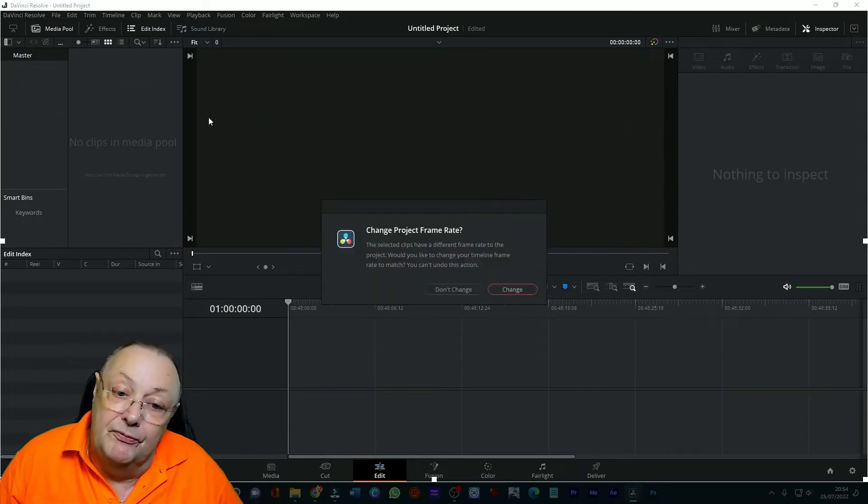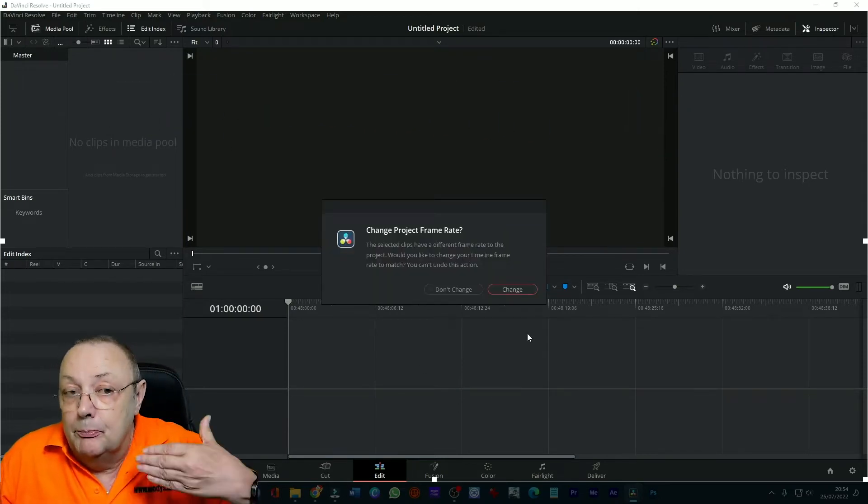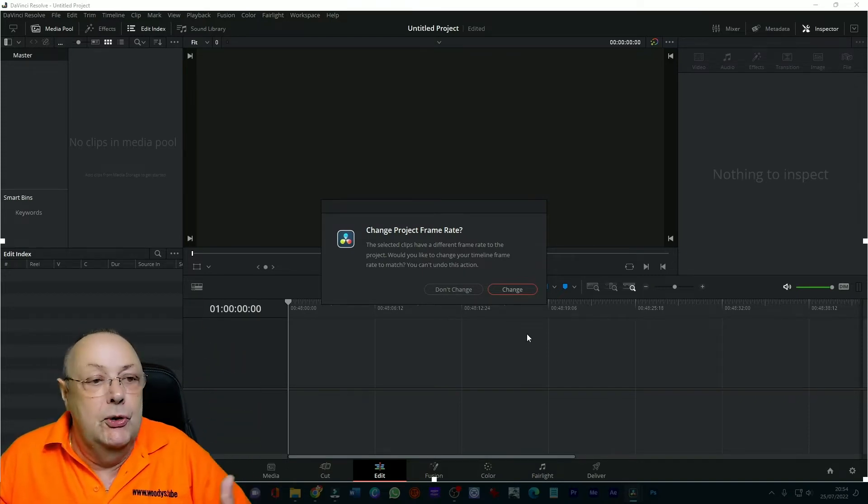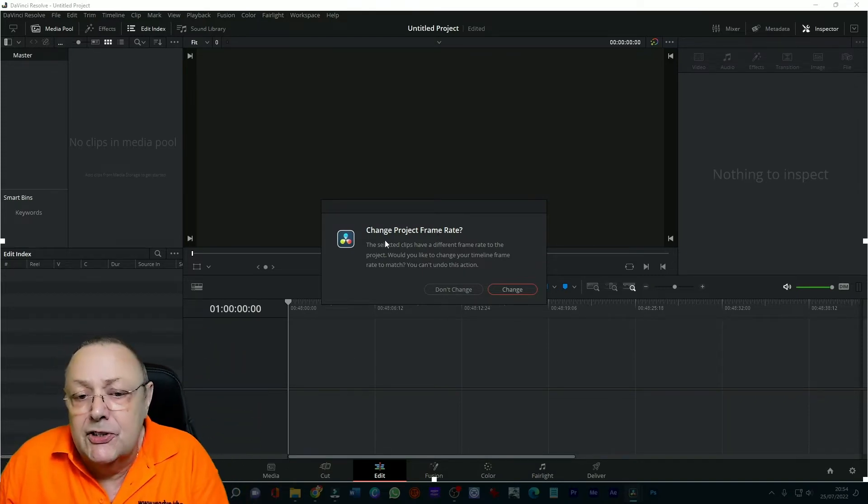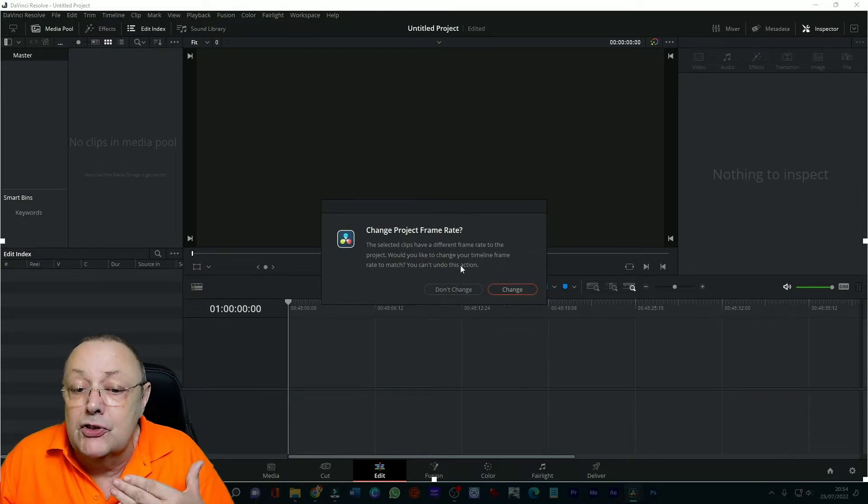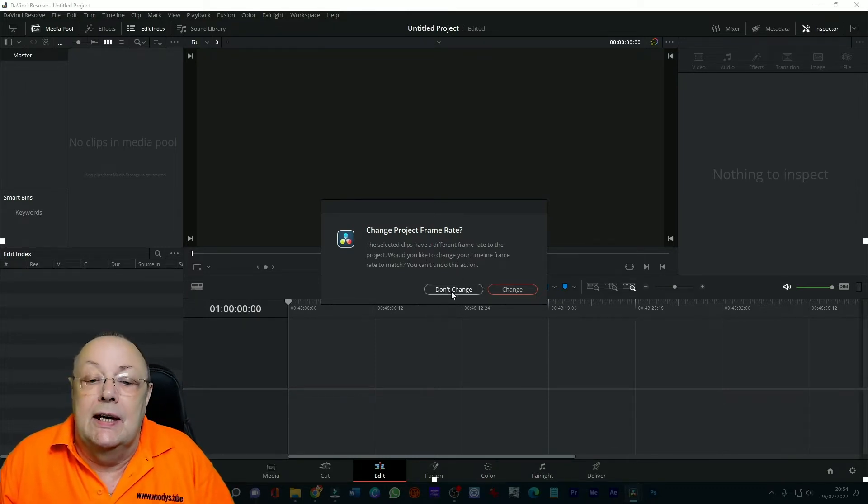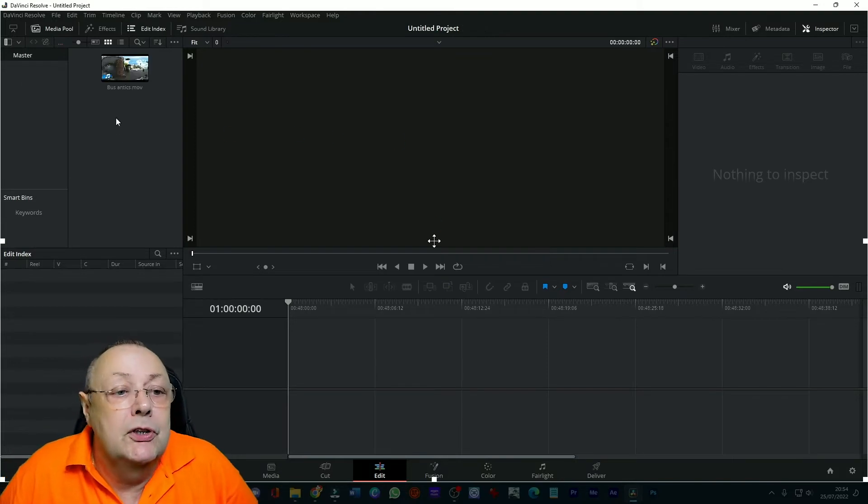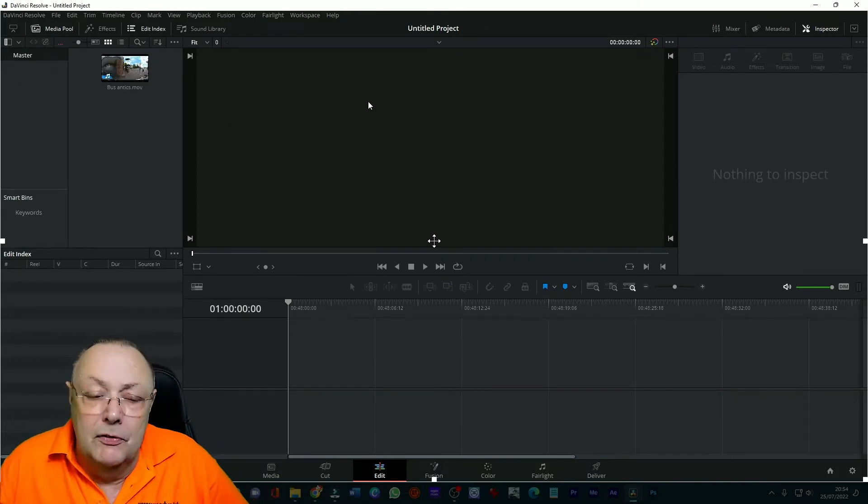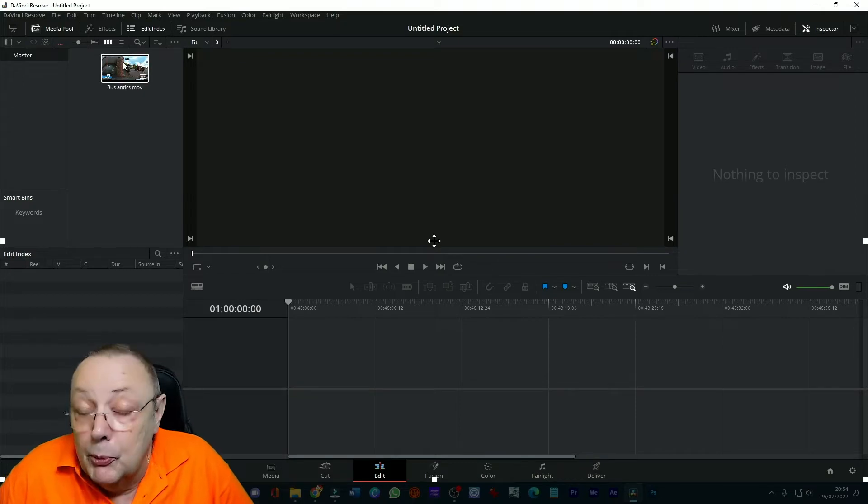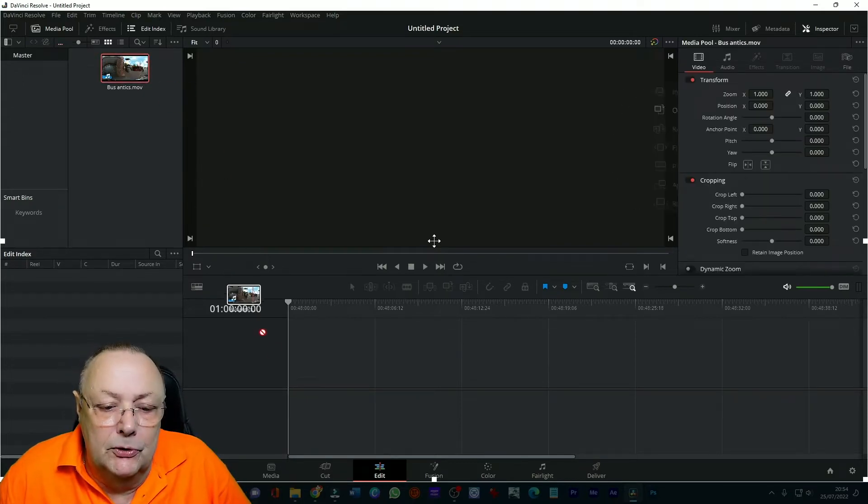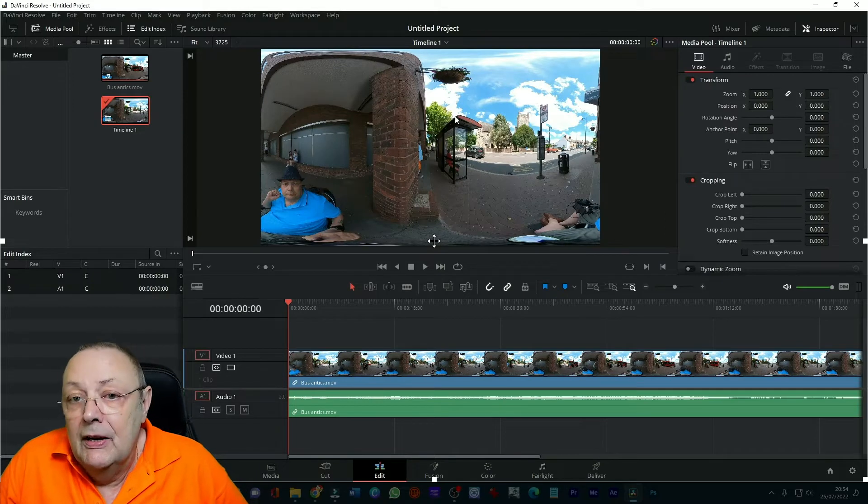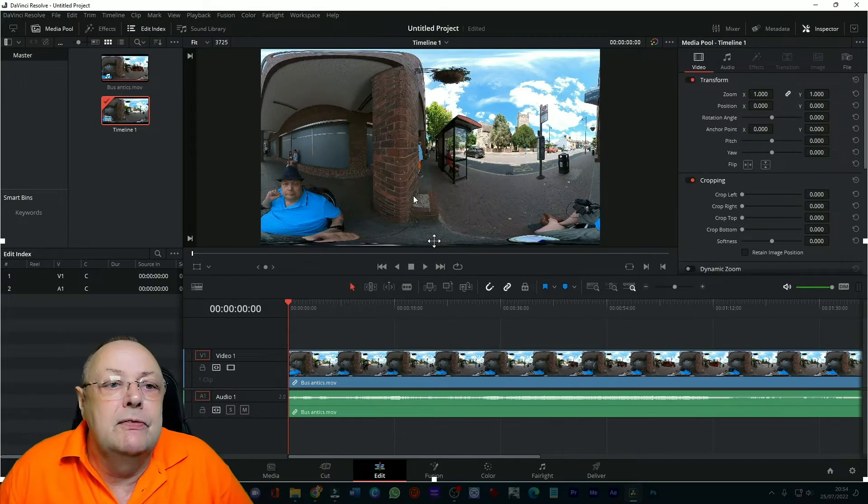Next thing to do is put some clips in our media pool which I'm going to drag and drop the file that we actually produced in Insta1 360 studio a little while ago. Now it's going to ask you if you want to change the project frame rate and the answer is no don't change because we've already sorted it out, so click don't change and there's our bus antics movie. Next thing to do is put it onto our timeline, we put it on our timeline and there it is as you can see it's a 360 video.